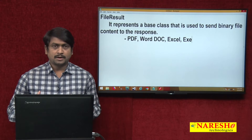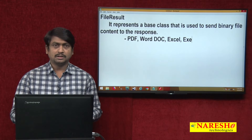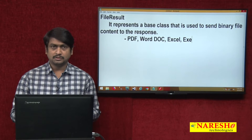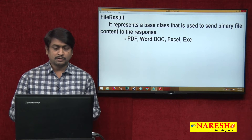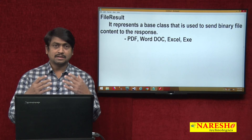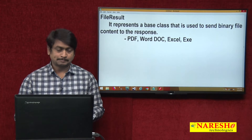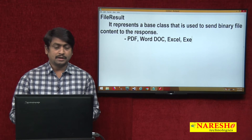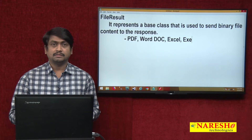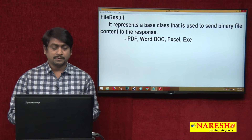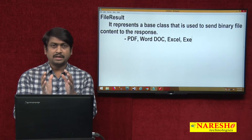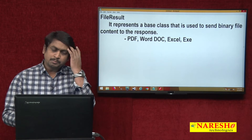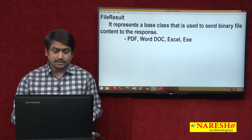So, I need to provide my action methods in such a way that whenever a client request comes to this action method, it will send these files as a response. In MVC, we are creating an action result that can send any binary file content to the response.